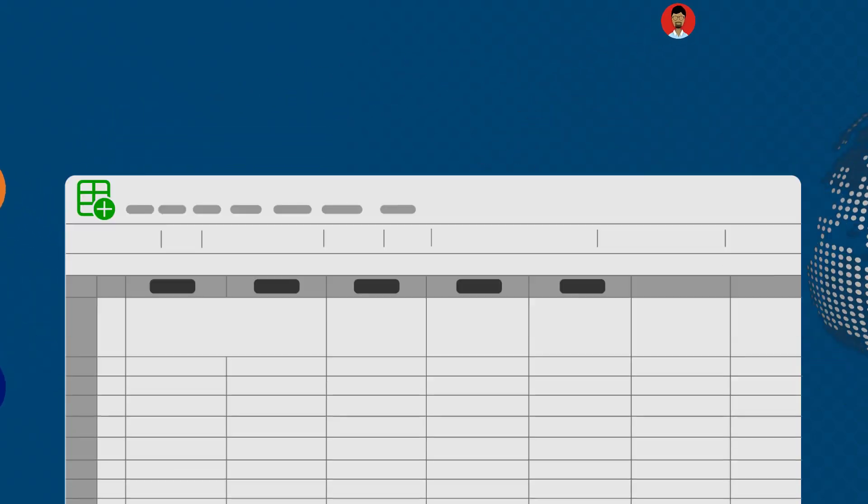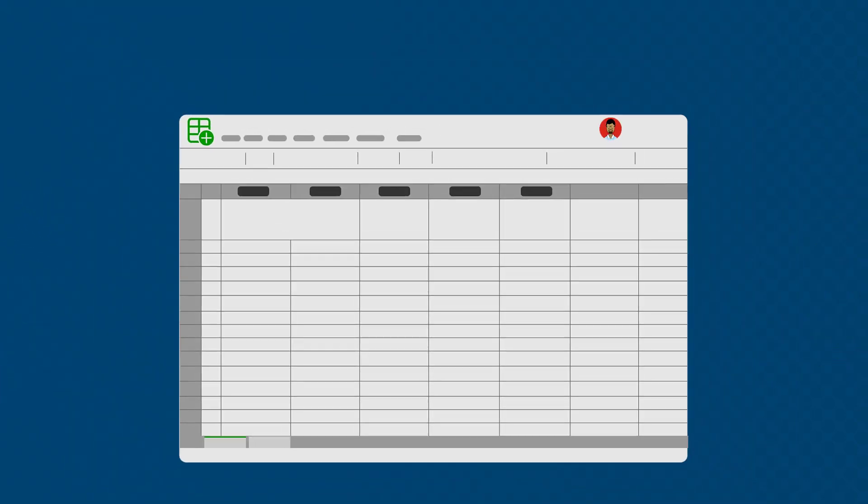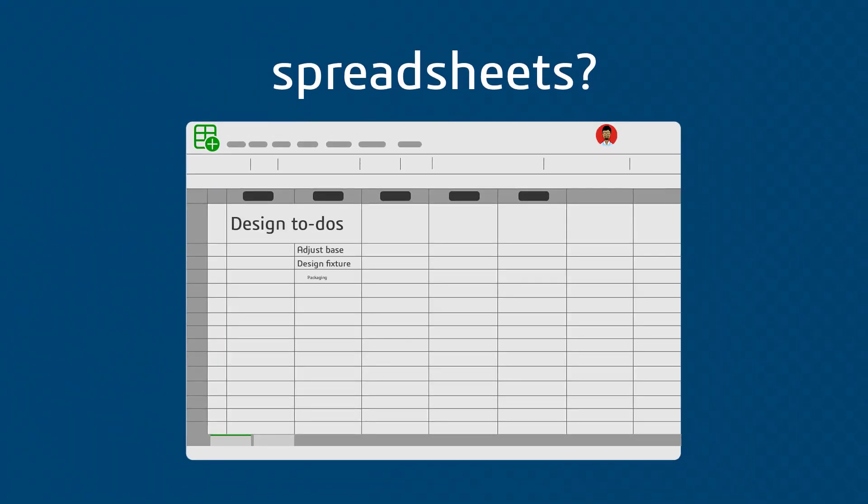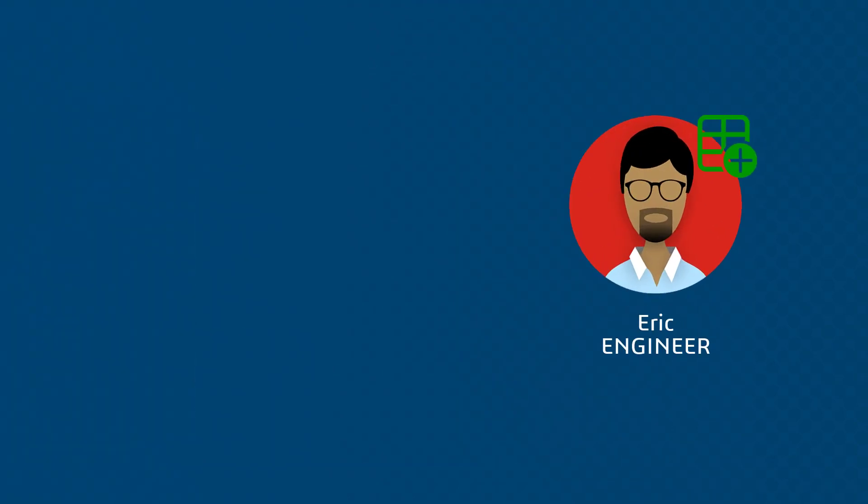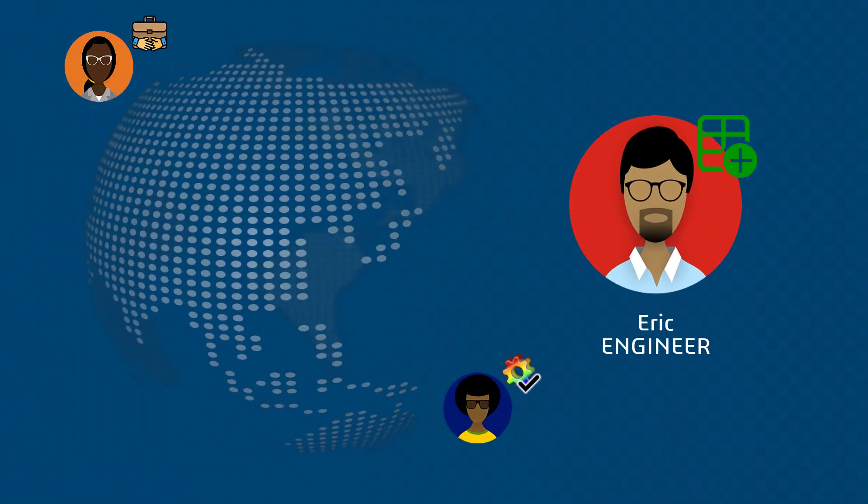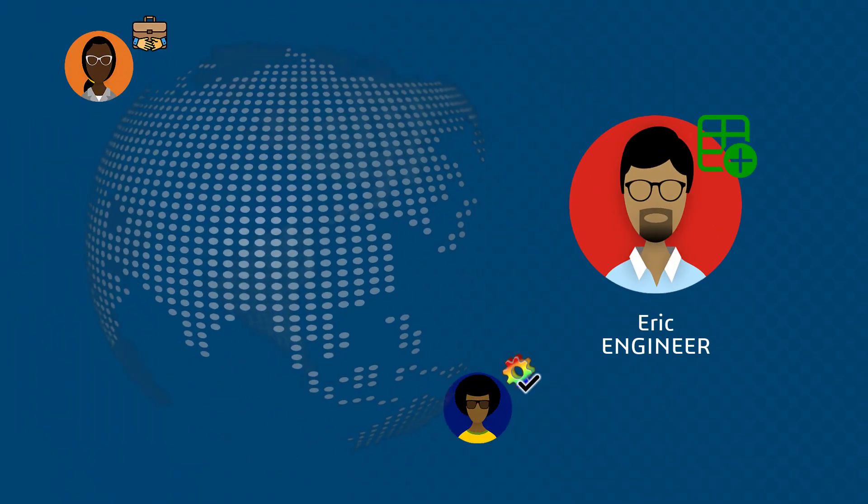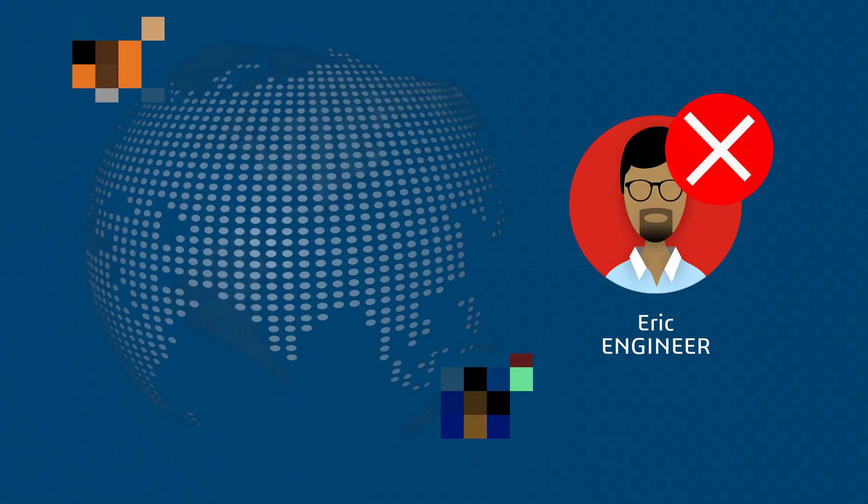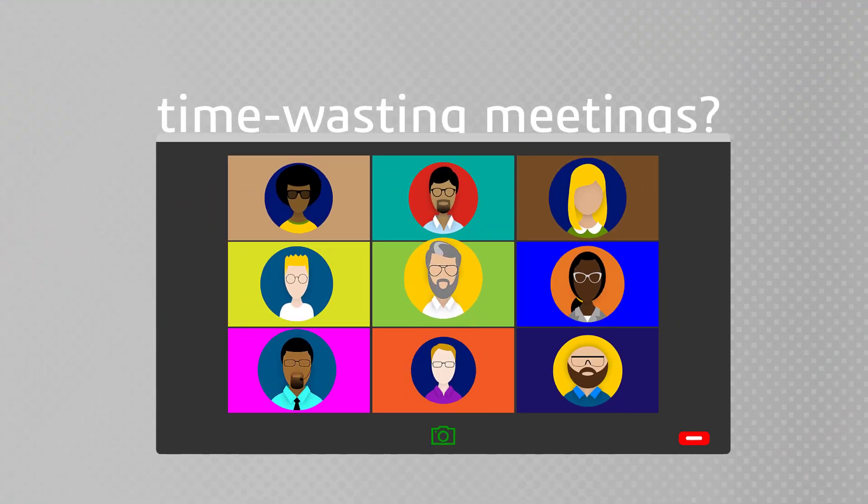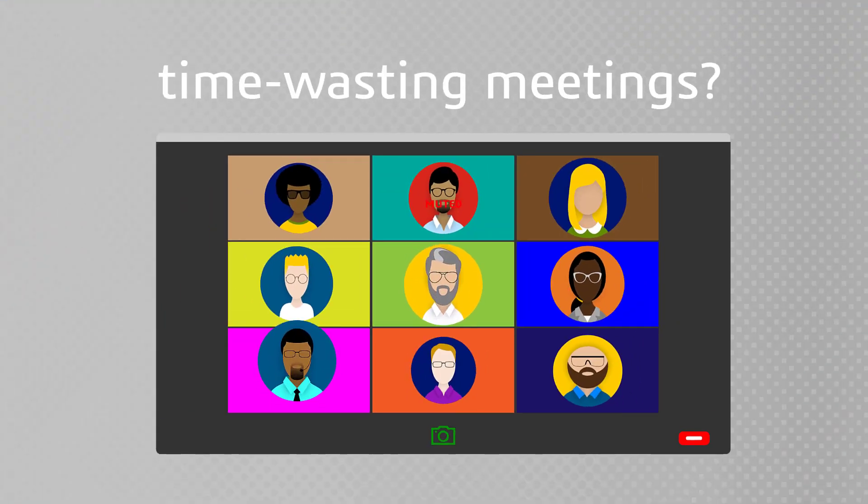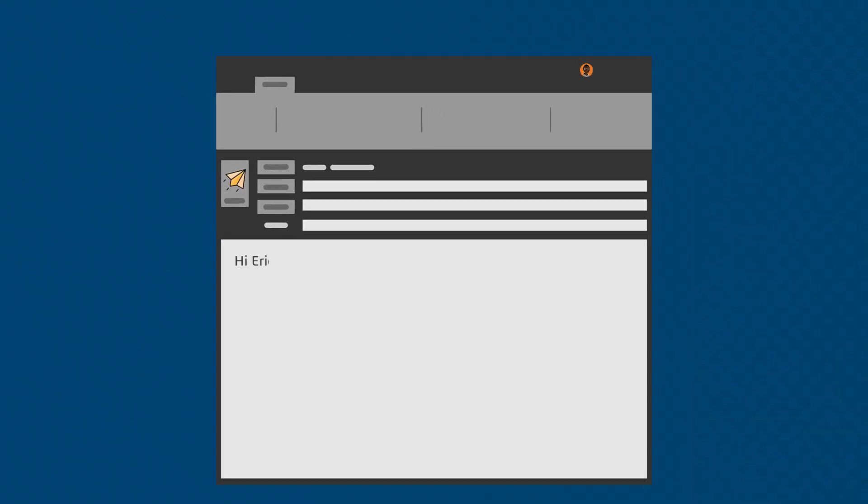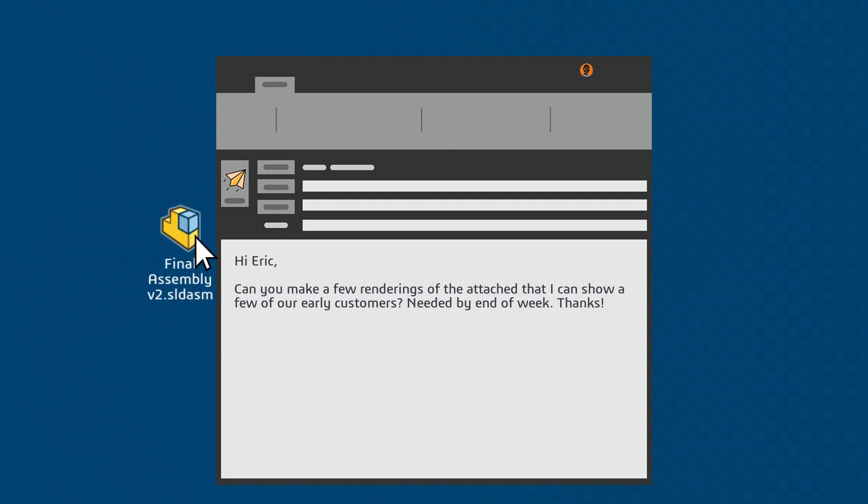And sure, you can use spreadsheets for some of that planning, but will they provide real-time visibility into the progress of tasks across different departments? Will they keep your teams away from time-wasting phone calls, emails, and check-in meetings? And will other tools' to-dos tie directly to your design data while storing that data safely?